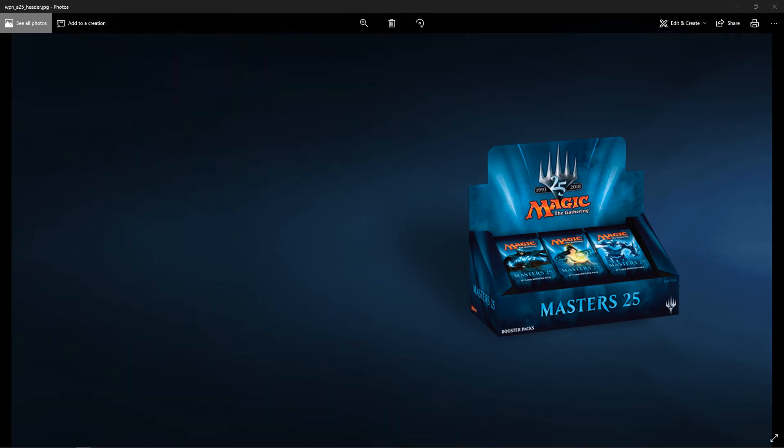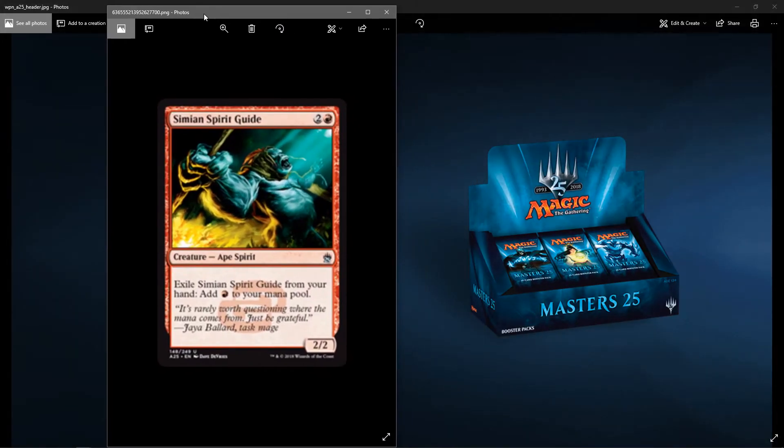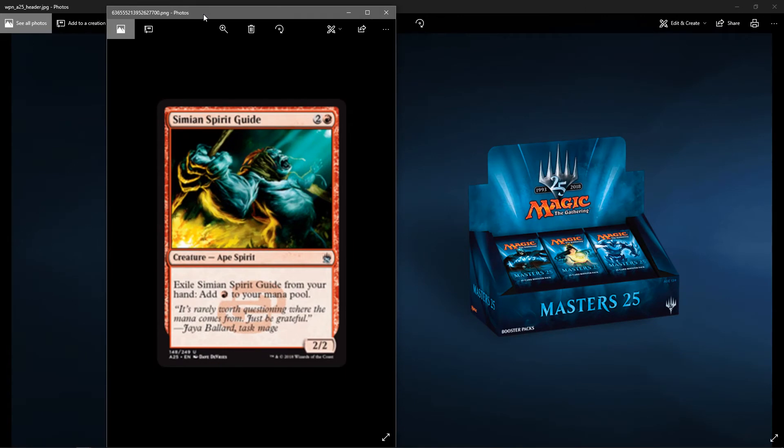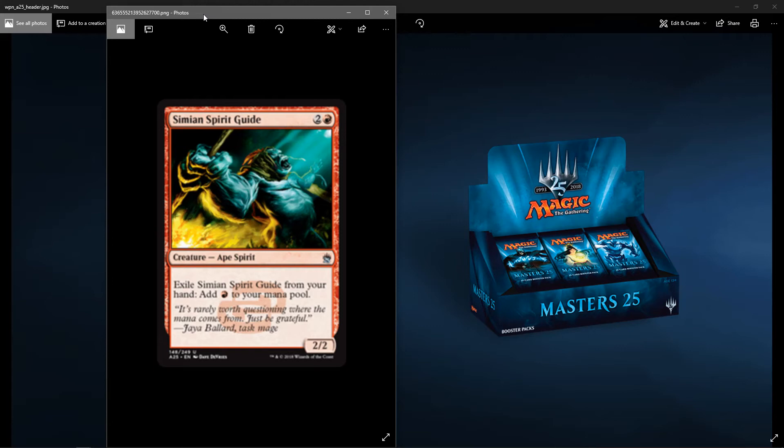Next up is Simian Spirit Guide. This is a staple in, I believe, Storm decks. So you have an ape spirit for two colorless and one red. It's a 2-2, but I think most of how it's played is the ability Exile Simian Spirit Guide from your hand. Add one red to your mana pool. The flavor text, Jaya Ballard says: It's rarely worth questioning where the mana comes from. Just be grateful. That's fitting for this card. Another Modern staple. Very nice.